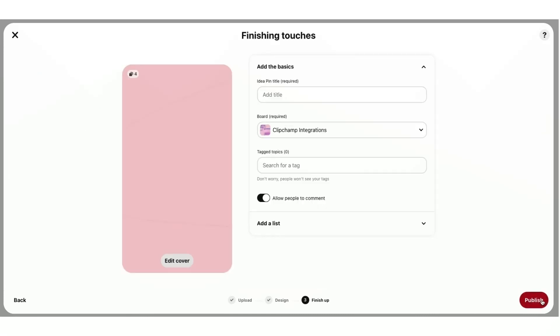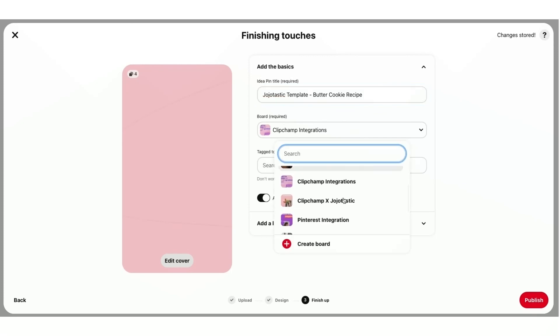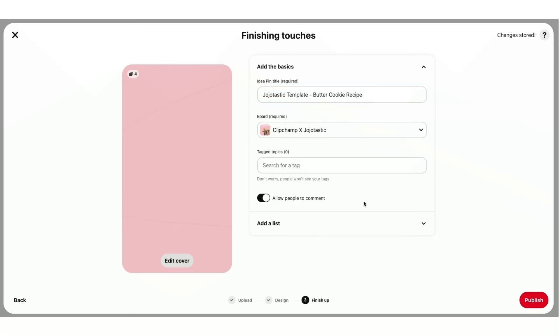It'll take me into this screen here where all I need to do is add my title. I'm just going to title that Jojotastic Template Butter Cookie Recipe. You'll just select the board you'd like it to go to. And for this one, I'm going to select our Clipchamp Cross Jojotastic.